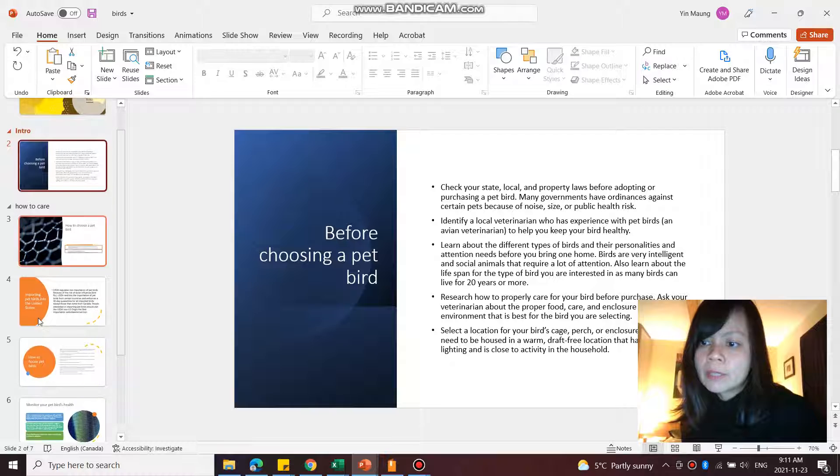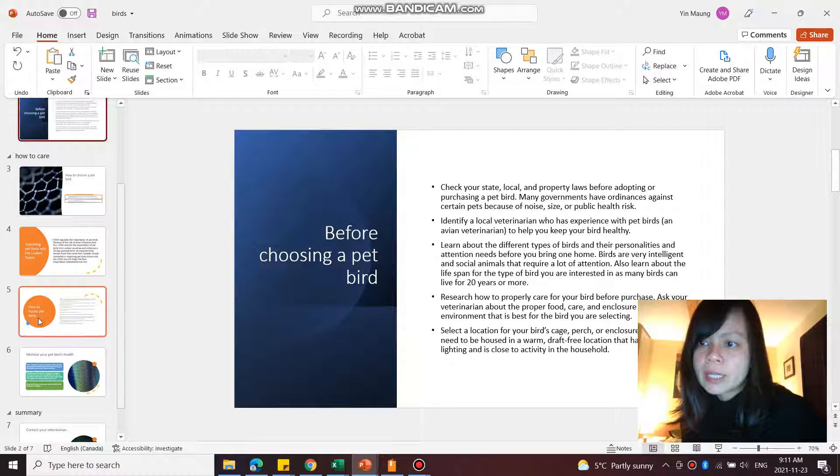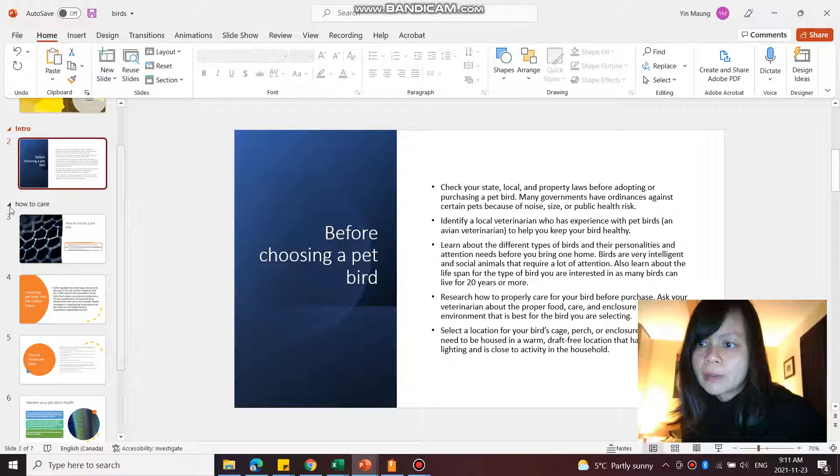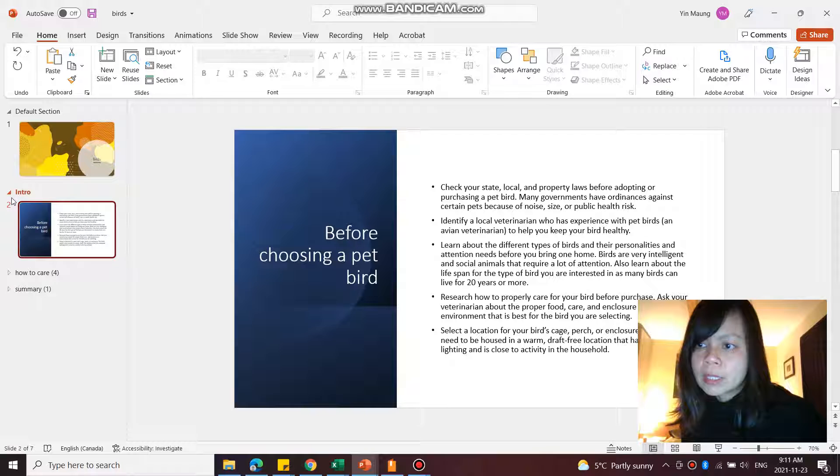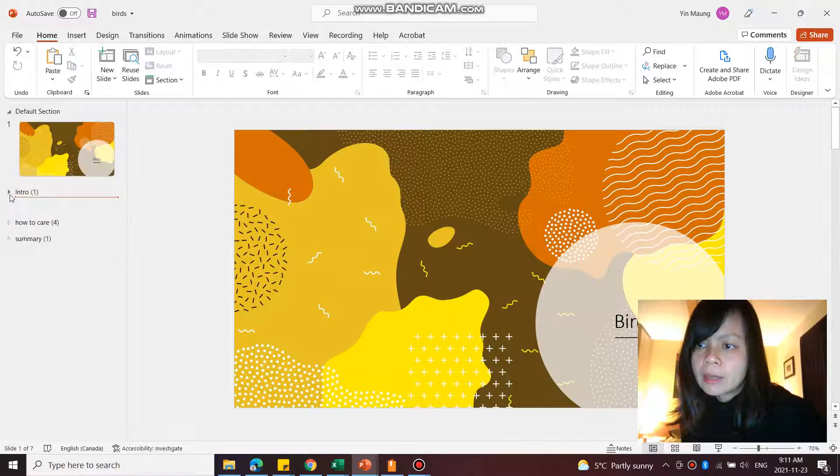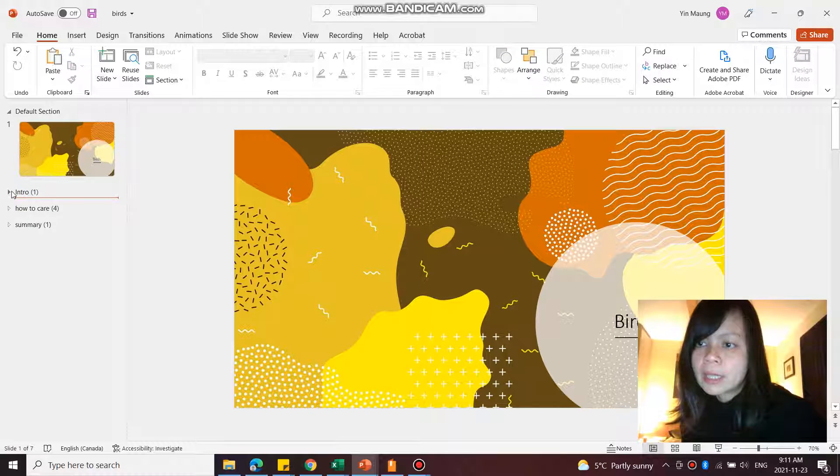Slide 3, 4, 5, 6 will be part of how to care. And slide 7 is under summary. So you can hide all that content.